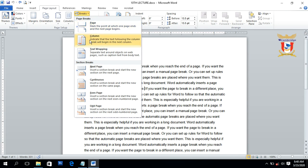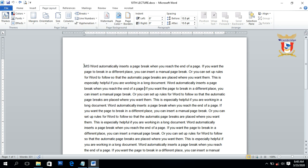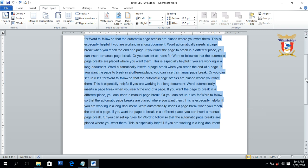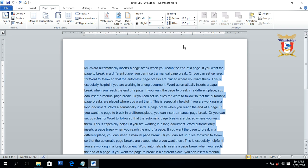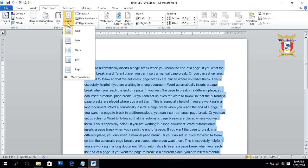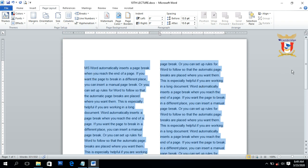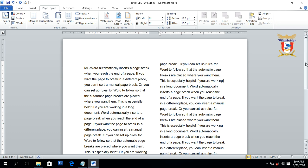Next we have the Column break inside the Break section. To use this Column option, you have to create multiple columns in your document first. A column break causes the following text to begin at the top of the next column. To use this option, we have to convert the text into two columns — select the text, go to the Page Layout tab, click on Columns, and choose Two Columns.